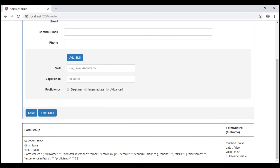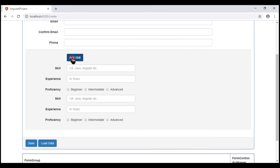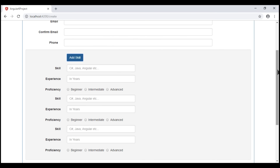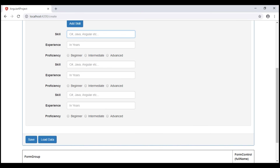At the moment, on this form, we only have one set of skill related fields. Notice when we touch the fields and leave them without typing anything, we get the validation errors as expected. Now let's add two more sets of these skill related fields. Notice the moment we have added two more sets, the validation errors disappeared. When we touch the fields and leave them without typing anything, we don't get any validation errors. So the validation for these dynamically generated form controls is broken at the moment. Let's fix it in this video.